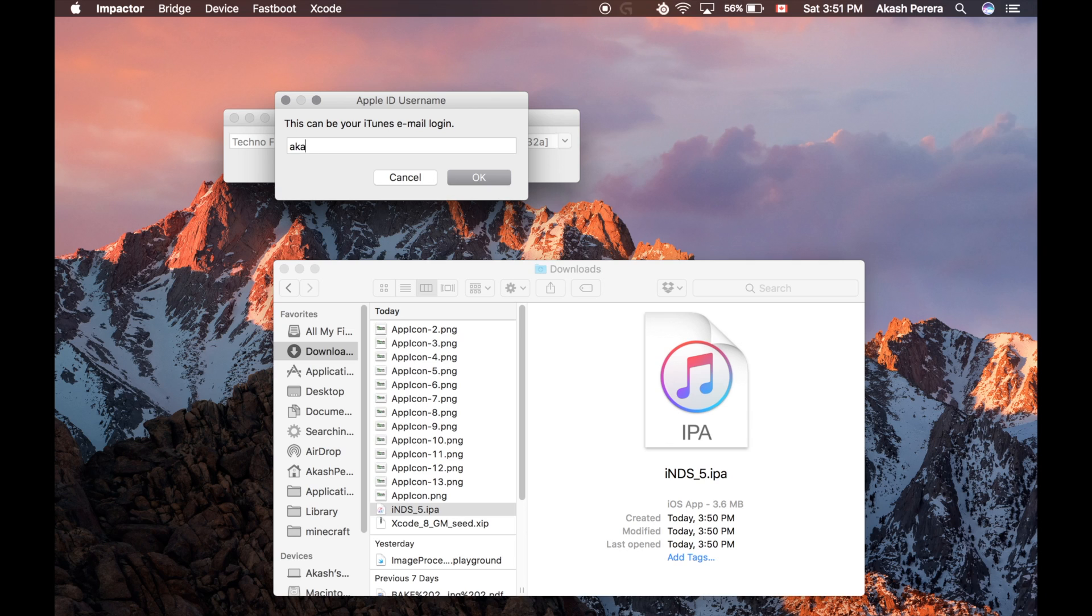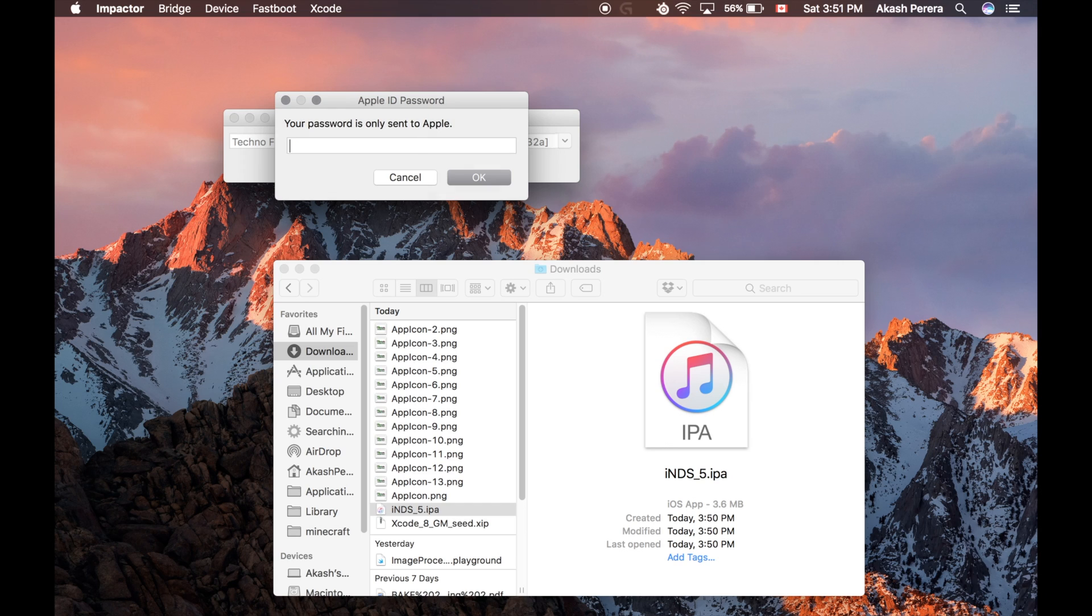And then sign in to your Apple ID. You can use any of them. It doesn't really matter. You don't have to be a developer for this. But this is just so it signs the IPA as an actual app.